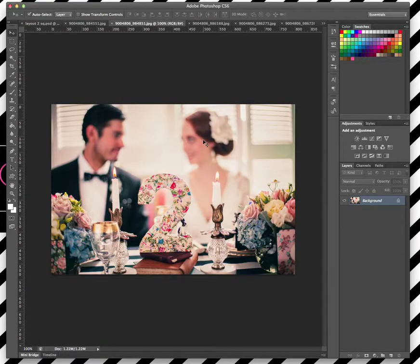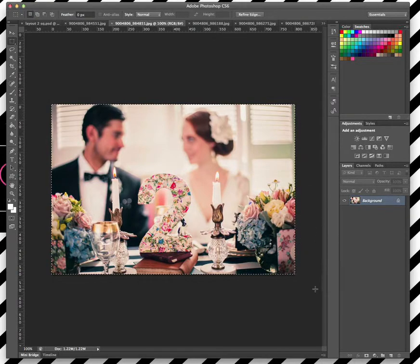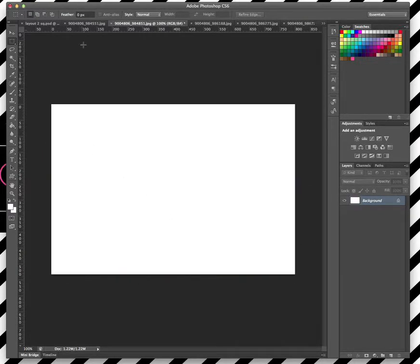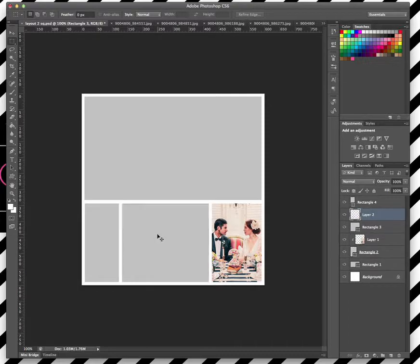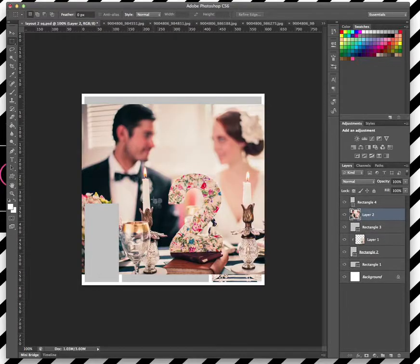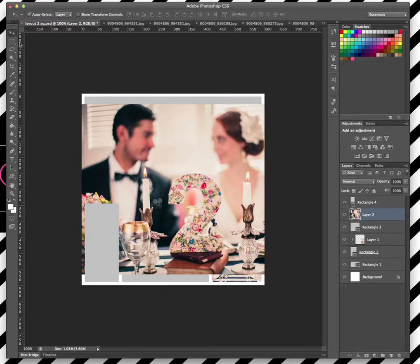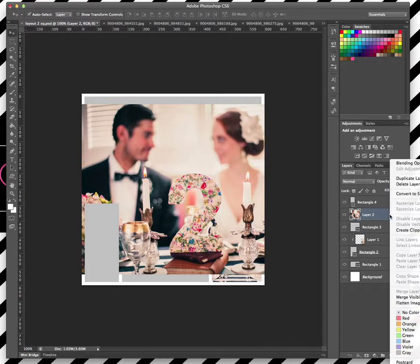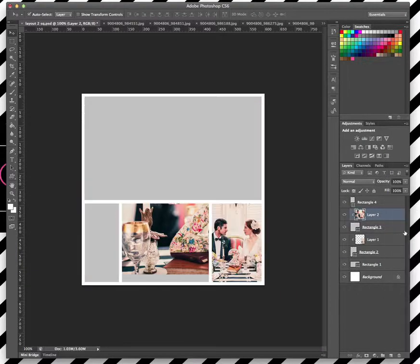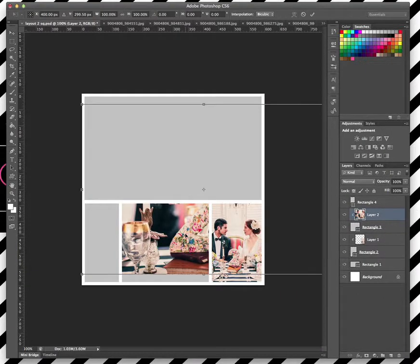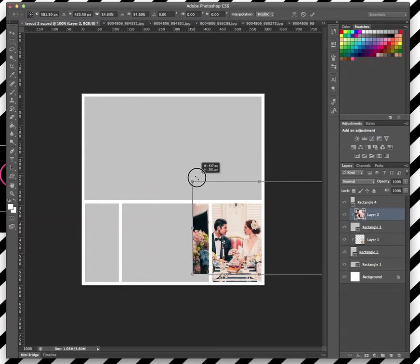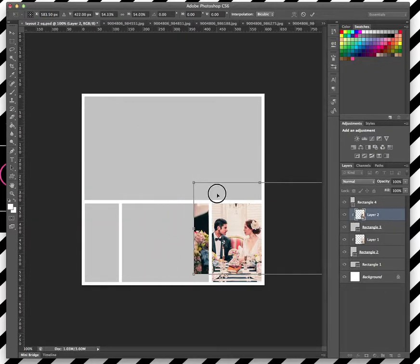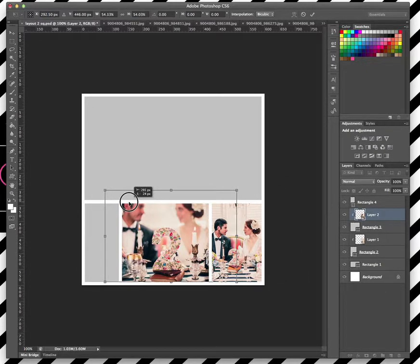We take this picture and we do the same again. We make a selection, and then we're going to cut that and paste it into our original file. As you can see, it's still under this layer here, but it's above our rectangle. So once again, right click, create clipping mask, and we can see that's gone in there. So we'll just resize this one again and make sure it fits into our box nicely.